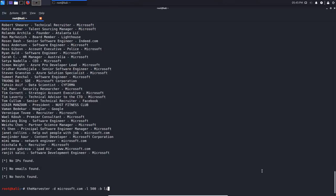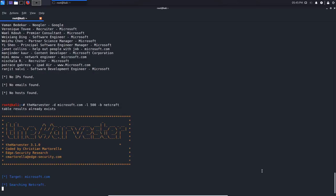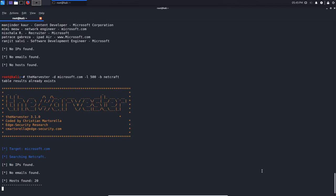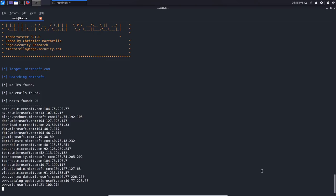Let's try Netcraft, because I still haven't found any emails yet. With Netcraft, we're not going to get emails because it's primarily a database that stores internet resource information like domains and IPs. We do get a ton more subdomains and their IPs — which are most likely going to point to a DNS server that's proxying requests. We can see teams.microsoft.com, support, go.microsoft.com, etc.